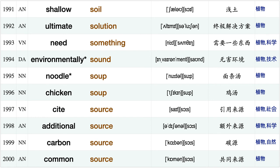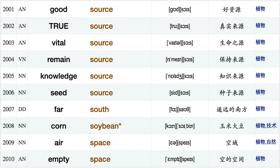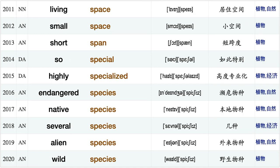Sweet smell, terrible smell, fresh smell, analysis software, poor soil, surface soil, sandy soil, wet soil, moist soil, deep soil, shallow soil, ultimate solution, need something environmentally sound noodle soup, chicken soup, site source, additional source, carbon source, common source, good source.